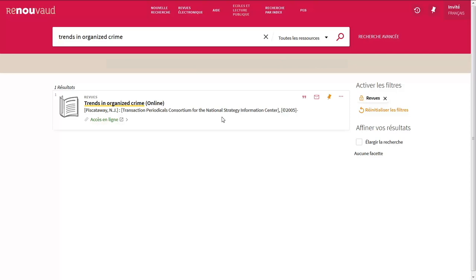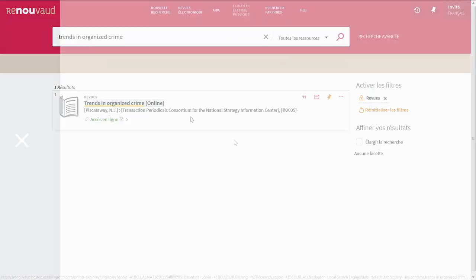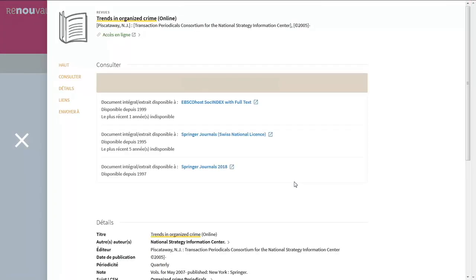However, most journals are available online. If you click on the journal title, you will see the list of sources for that journal.